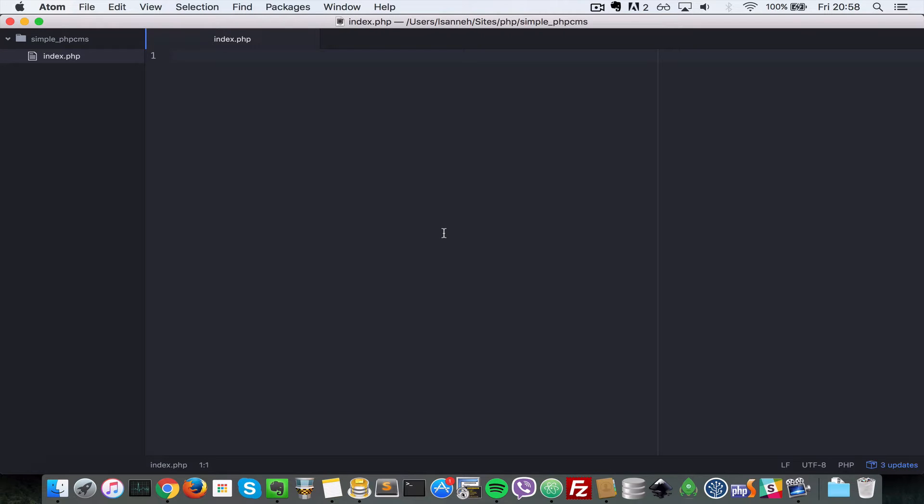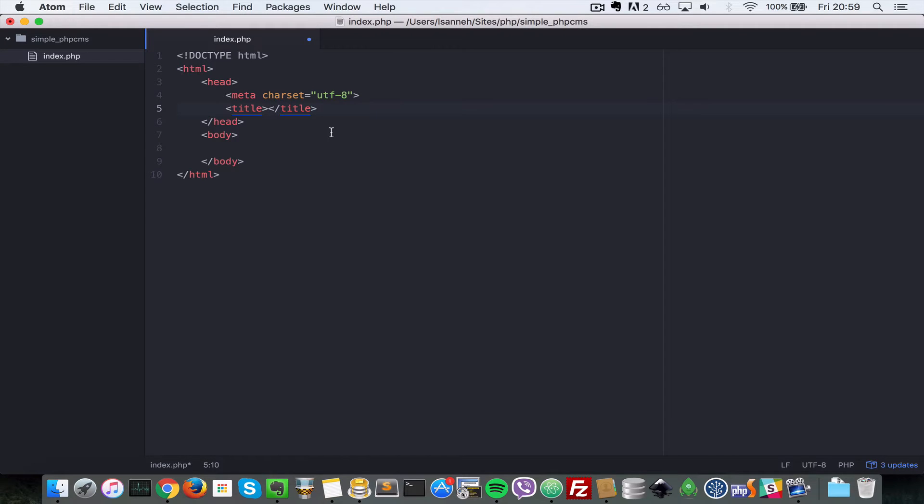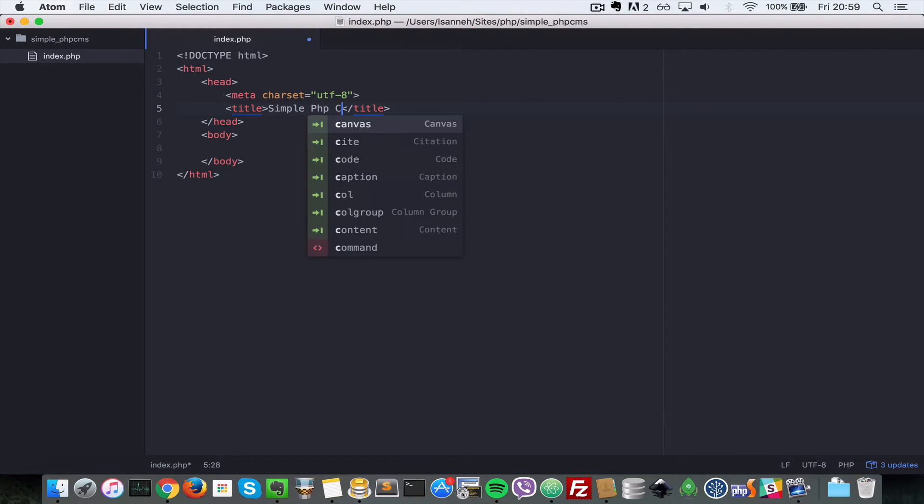So let's start building our application. First of all, let's just create our index.php file as we've done here and in there, let's just create a simple HTML boilerplate. So I'll just use an Atom feature which just expands when you type HTML. So we're going to title it Simple PHP CMS.